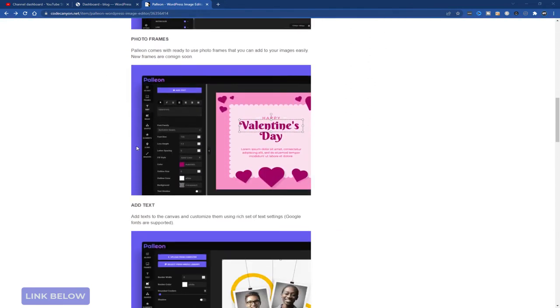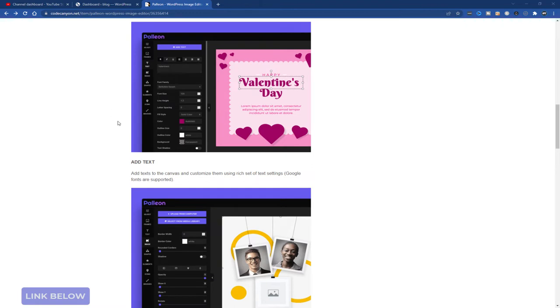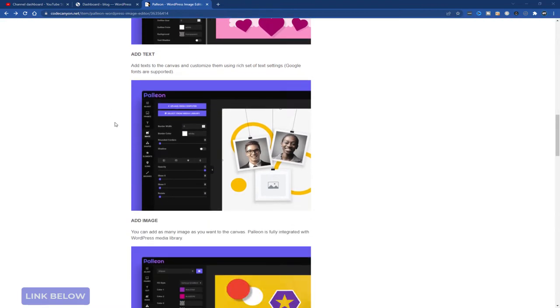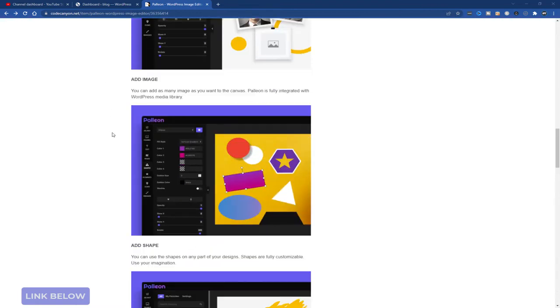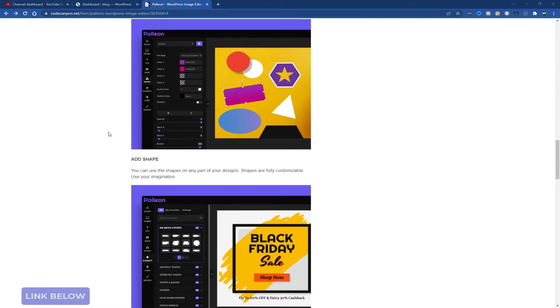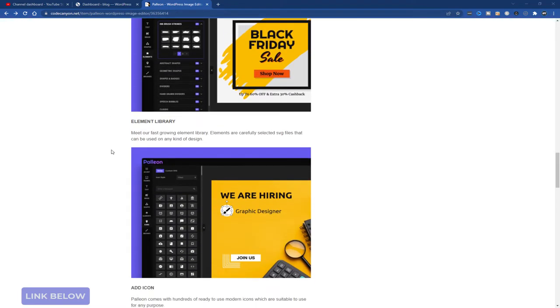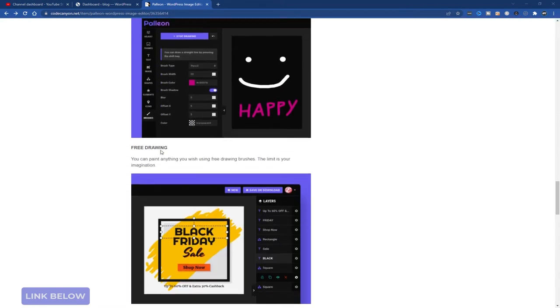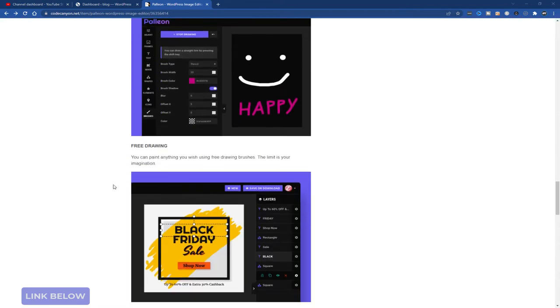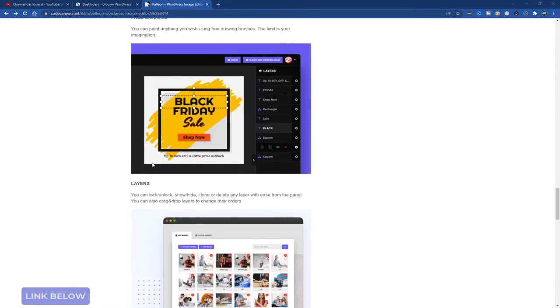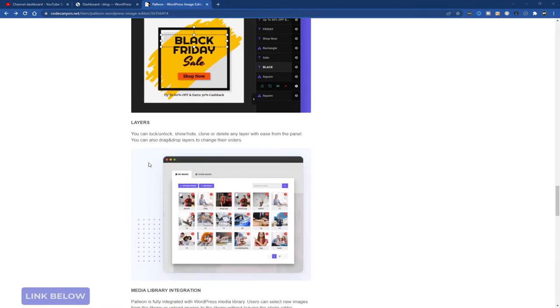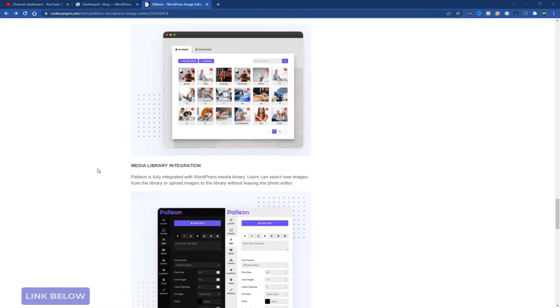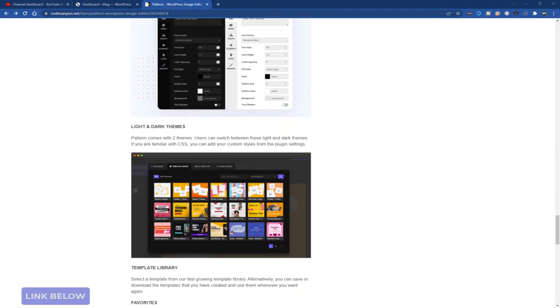You can add photo frames, add images, add text, add more images, add shapes. There's an element library, you can add icons, free hand drawing, templates, layers. There's loads of stuff in there.